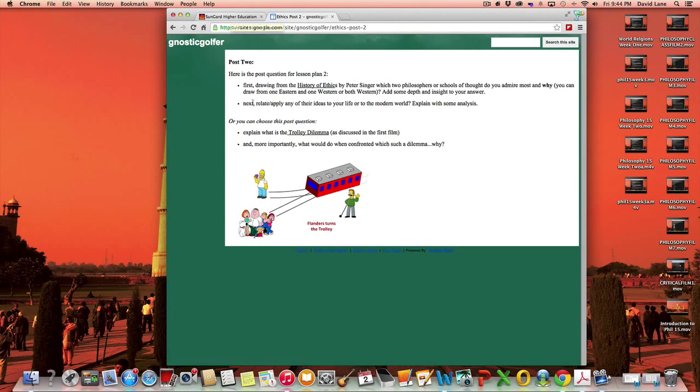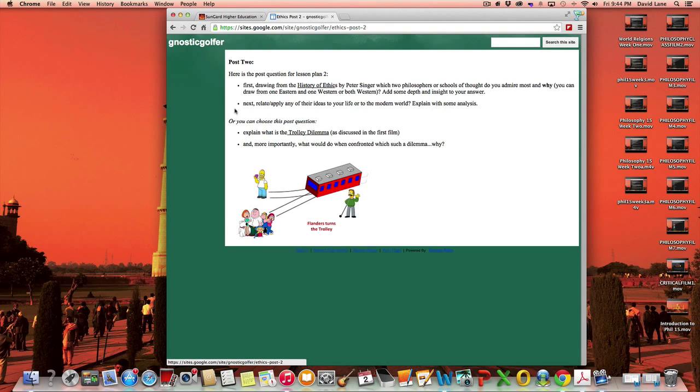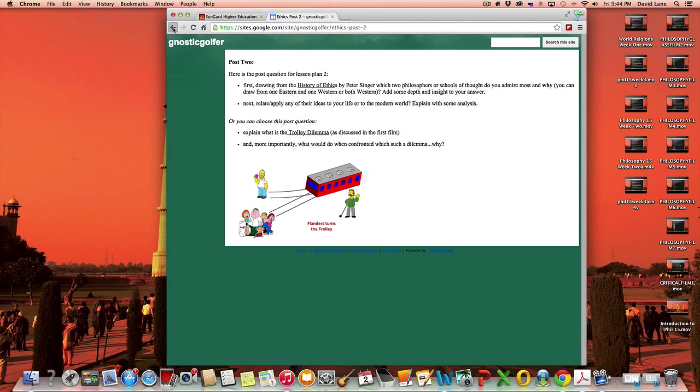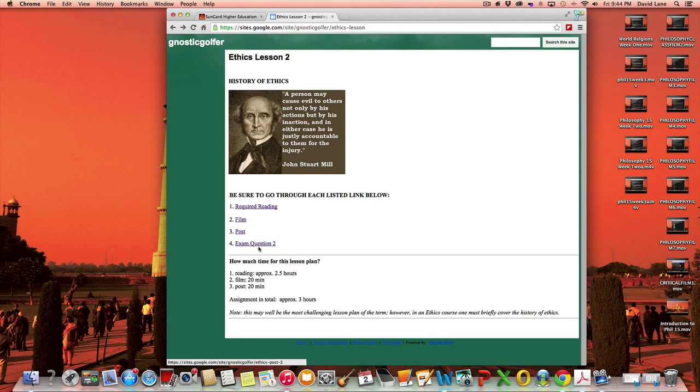Okay. The post, again, is two bullets. You see four here because I did give you a choice. You can either respond to post number one or post number two for that.